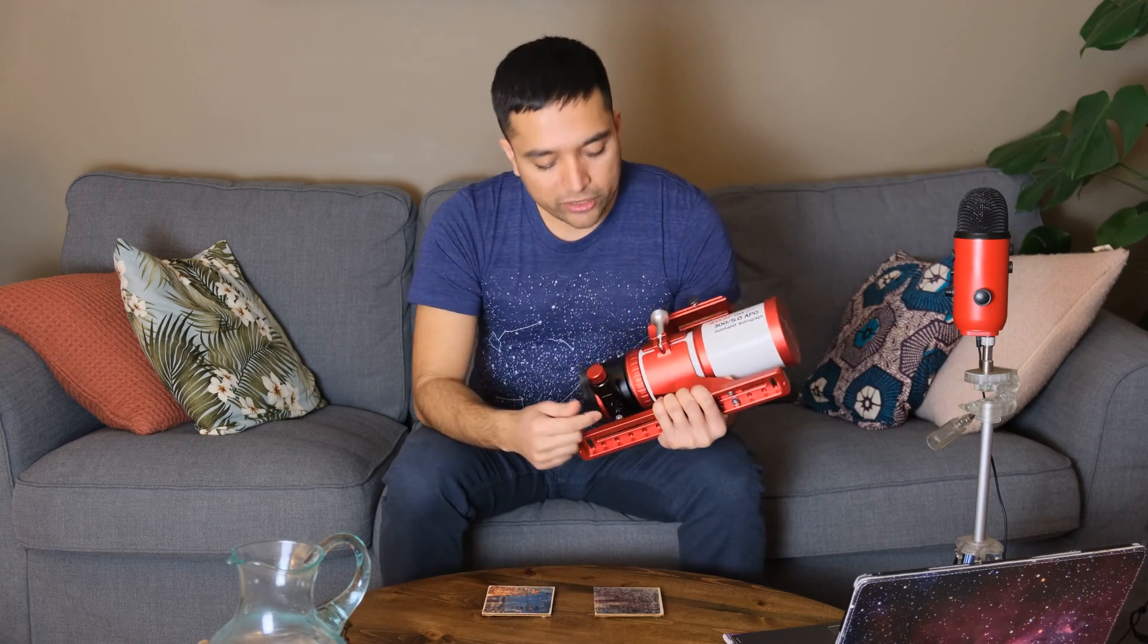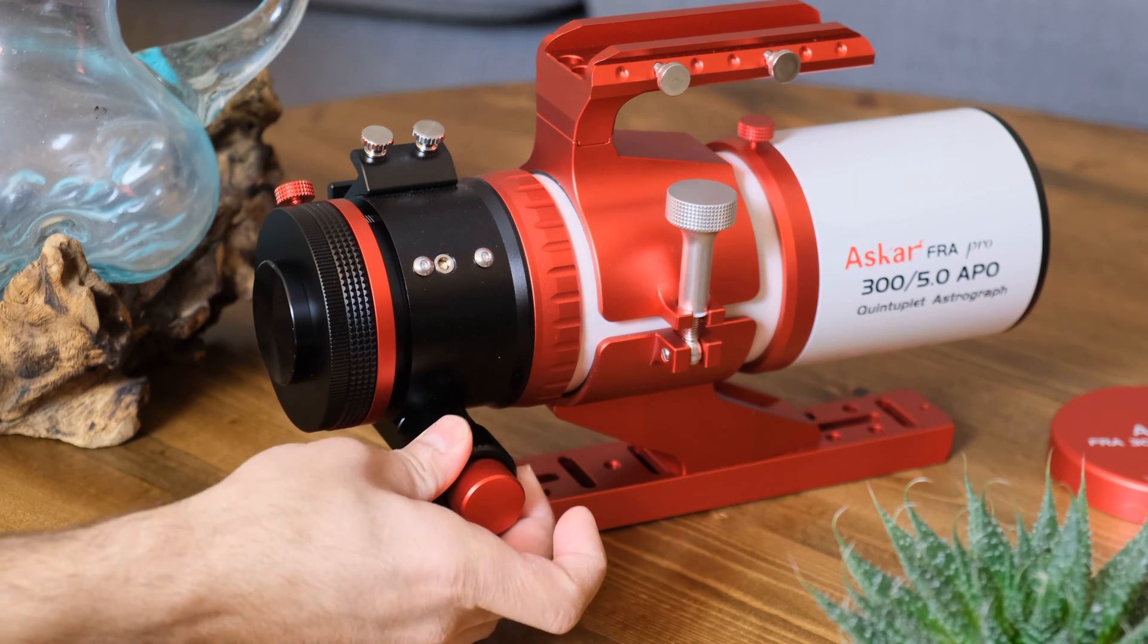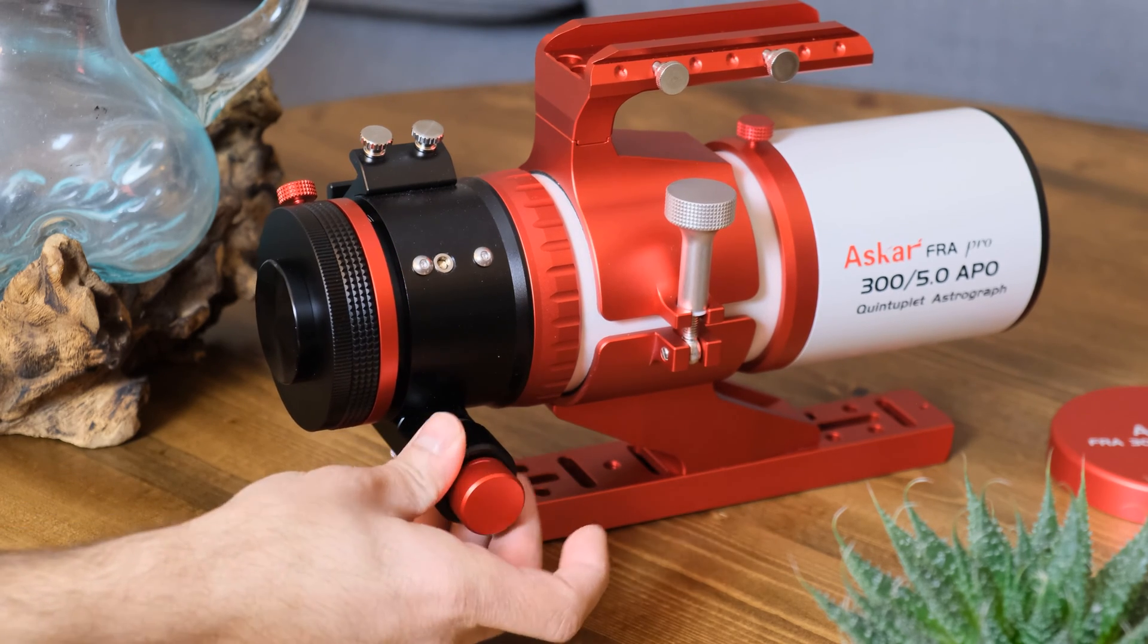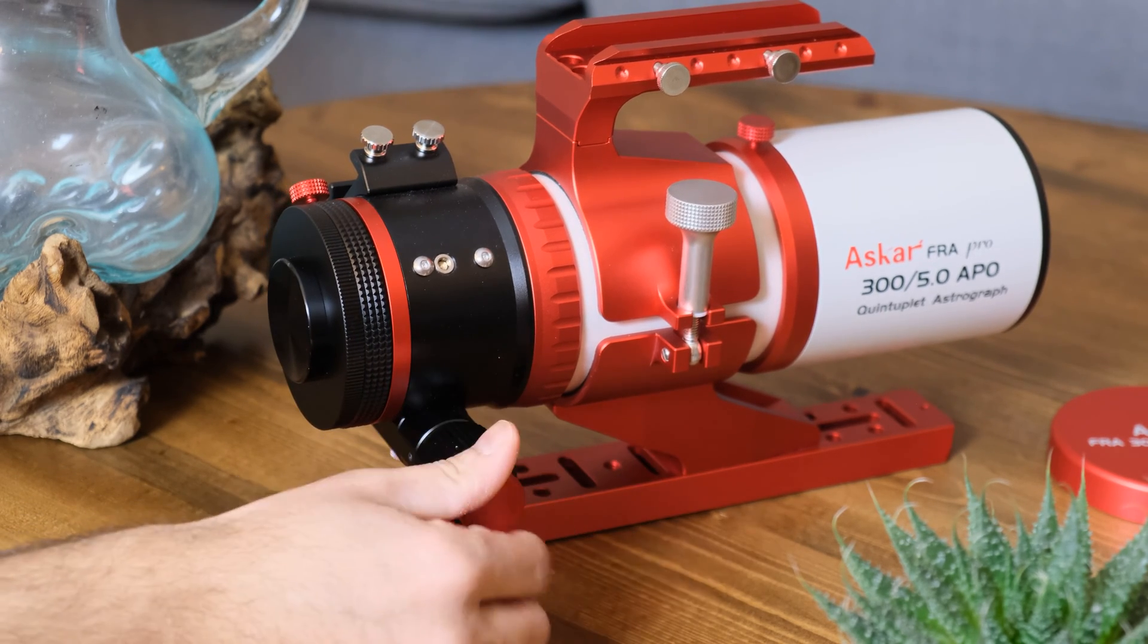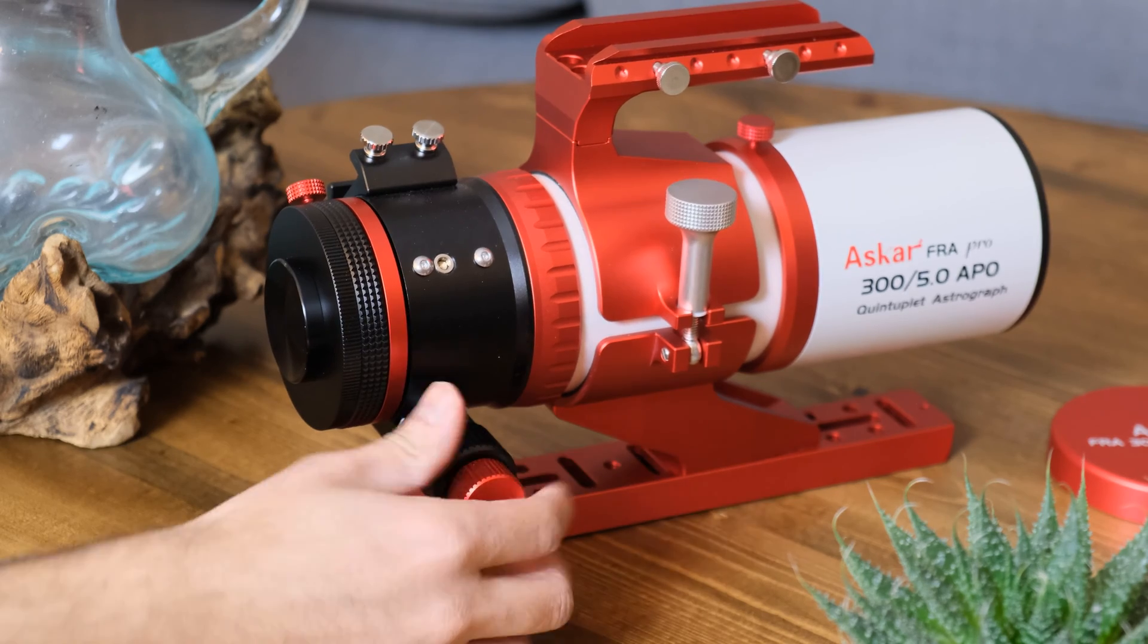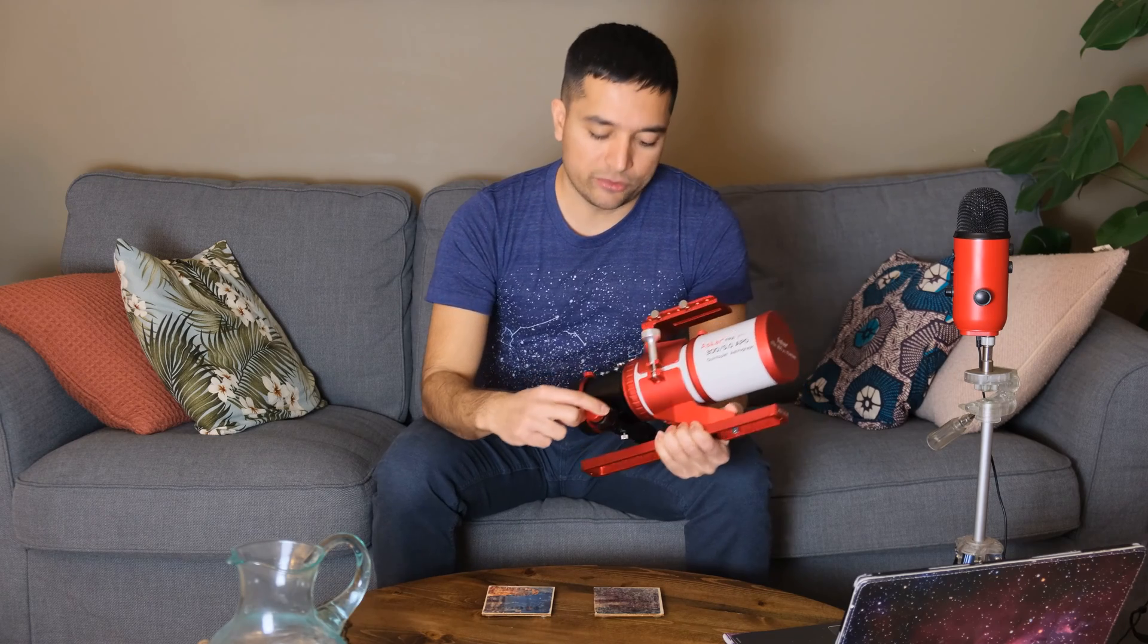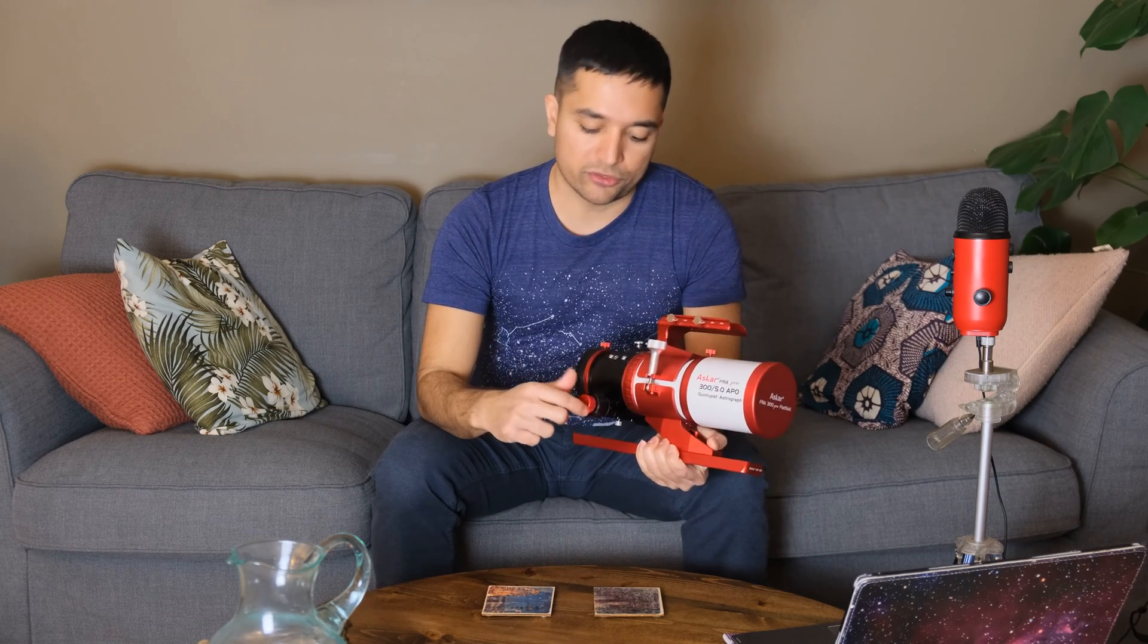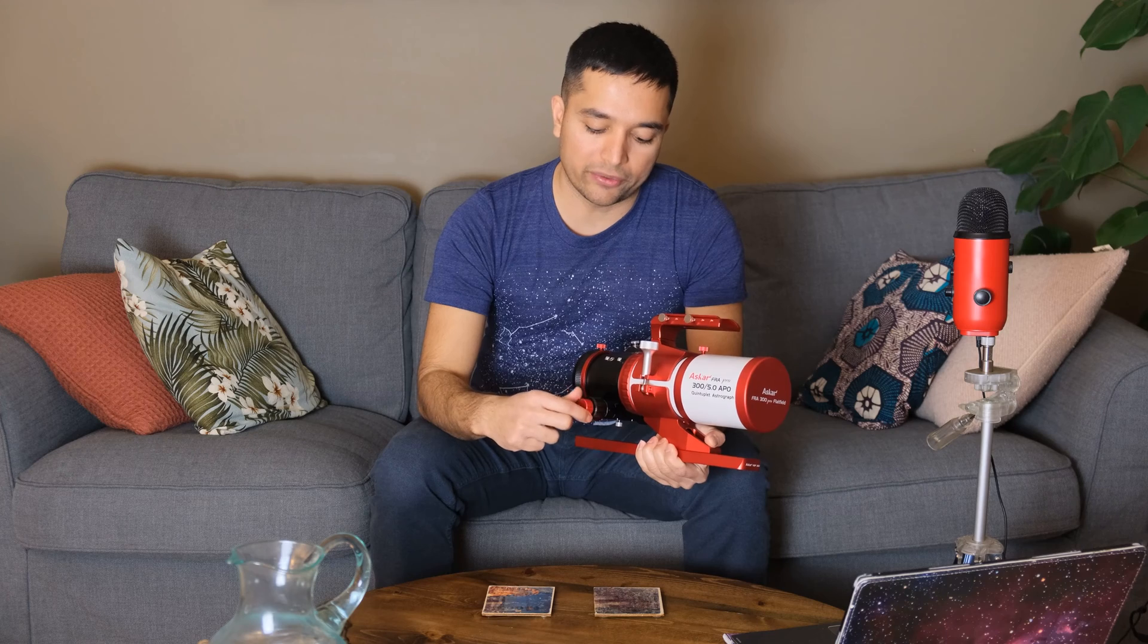Also, it comes with a 2.5 inch rack and pinion focuser, and it also has a dual speed focuser, so this is a 10 to 1 reduction.